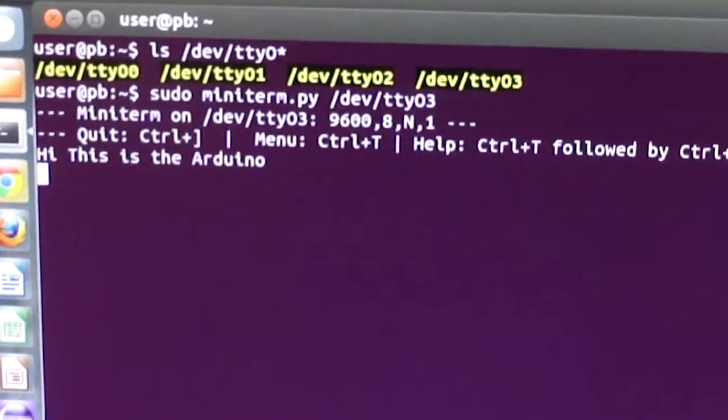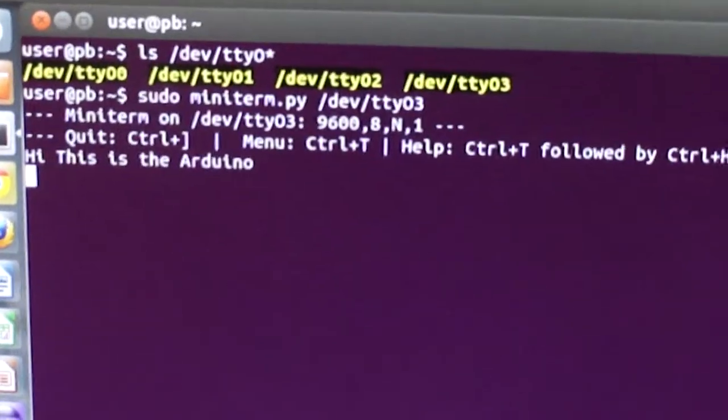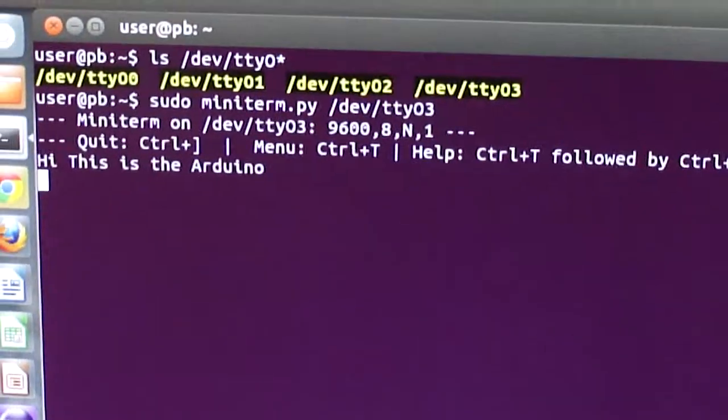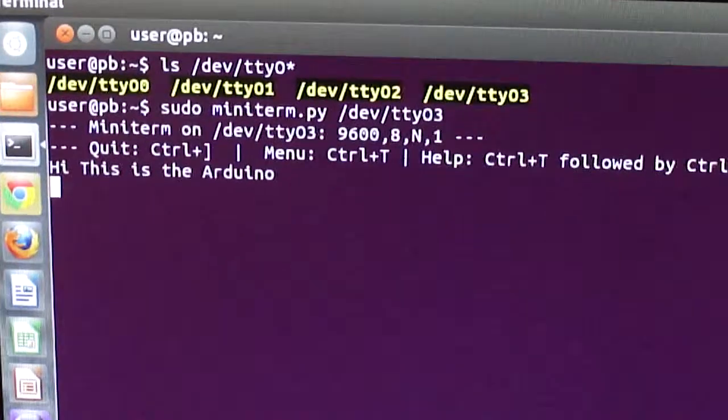Alright, so I see here that the Arduino is replying back. And that's pretty much it.